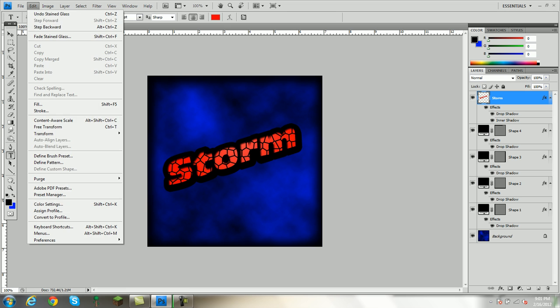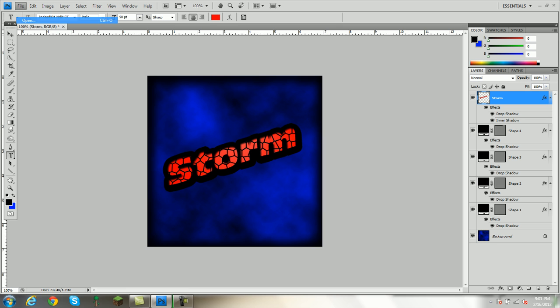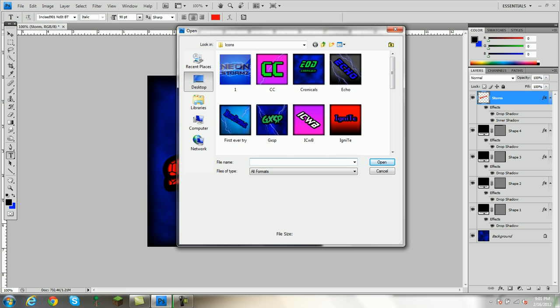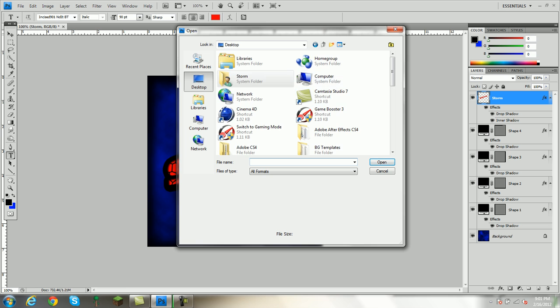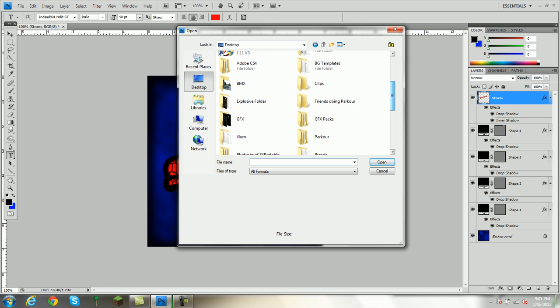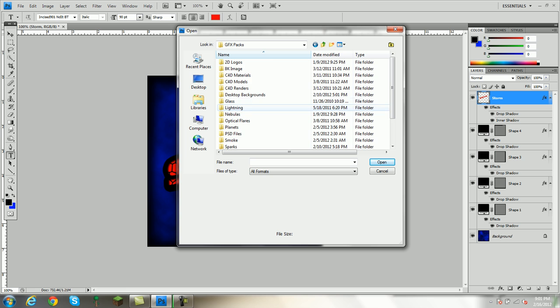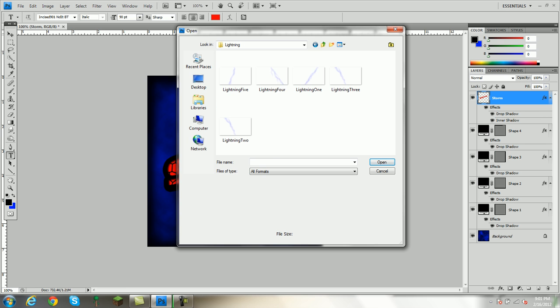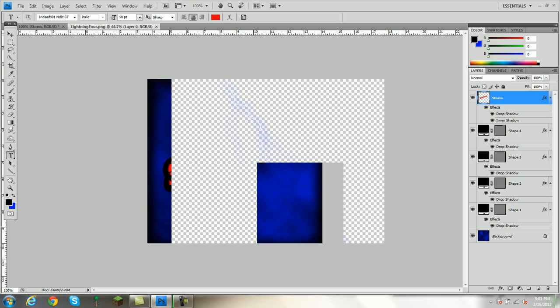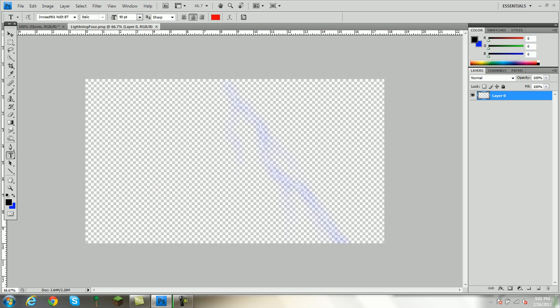Now, I'm going to add one little thing I like to use. It's a GFX pack. If you'd like it, send me a private message and I'll send it to you. All it is is lightning. I have a lot of other stuff though. So, if you want to add something, all you've got to do is drag it into your other tab and bring it into the picture.